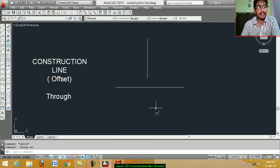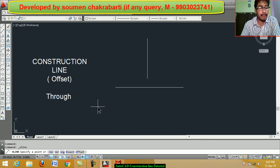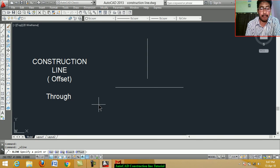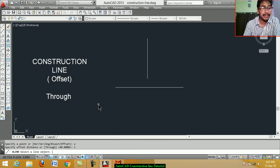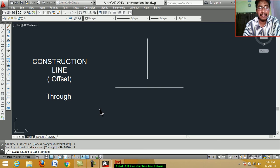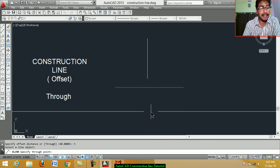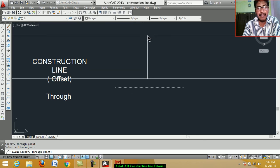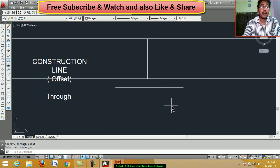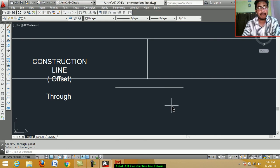Now we learn the construction line offset through option. Click on construction line. For the offset option, type O and Enter. For the through option, type T and Enter. Select a line object, then specify the through point by clicking the endpoint. Select another line object and specify additional through points as needed.